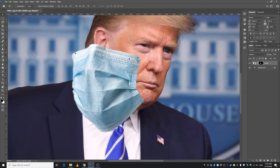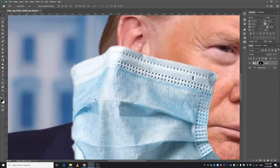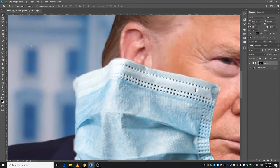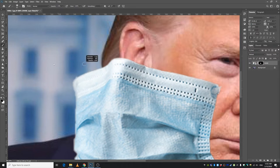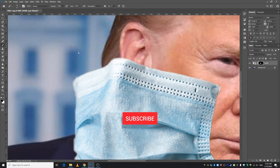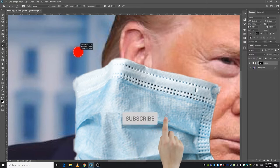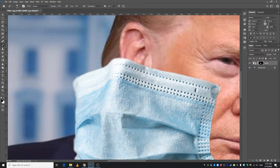I'm going to do some refinement by taking the Brush Tool, decreasing the brush size, increasing the opacity up to 100 percent, decreasing the hardness to maybe 70 percent, and let's go ahead and refine this.